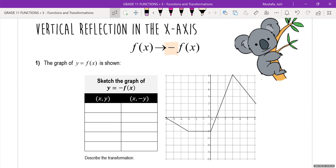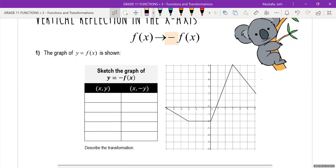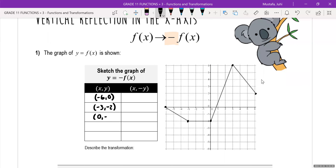Here I have another squiggly graph. Let's identify a couple of key features on this graph, just like we did in yesterday's class. The key points are: negative 6 comma 0, negative 3 comma negative 2, zero comma negative 2, three comma six, and six comma two. I can label this graph y is equal to f of x.